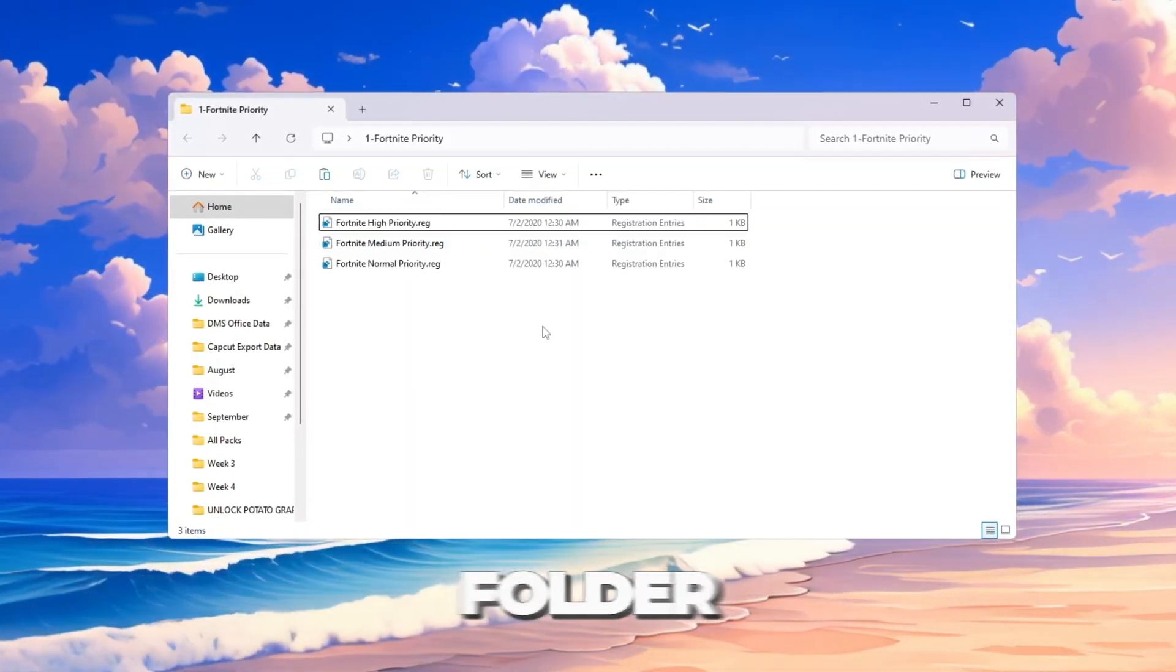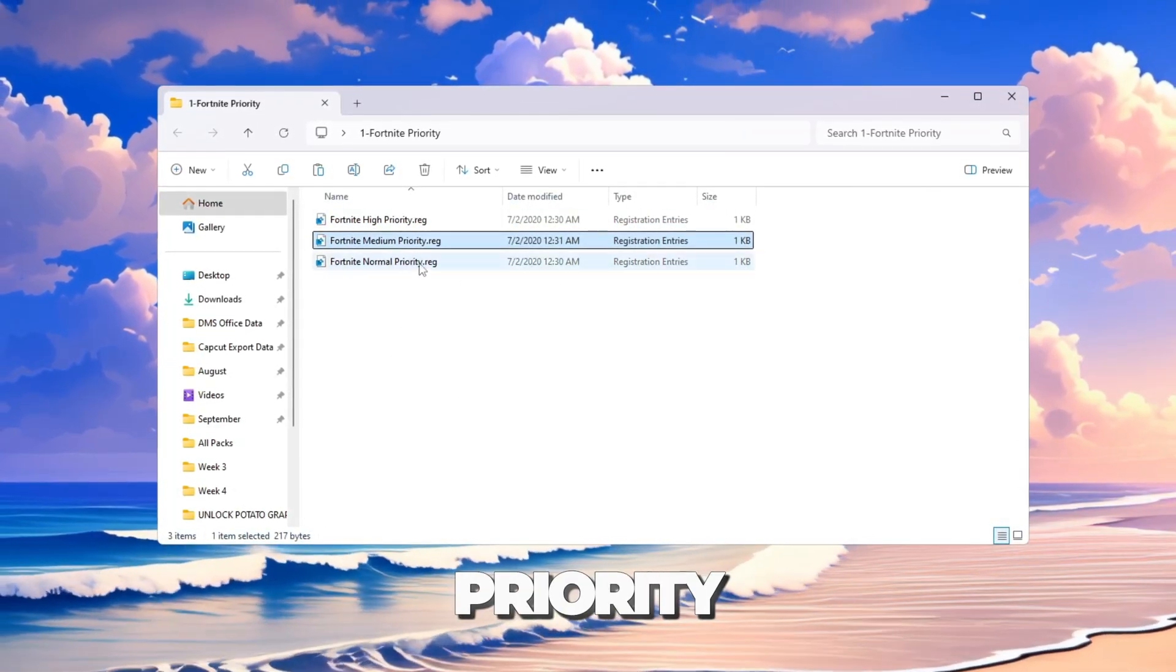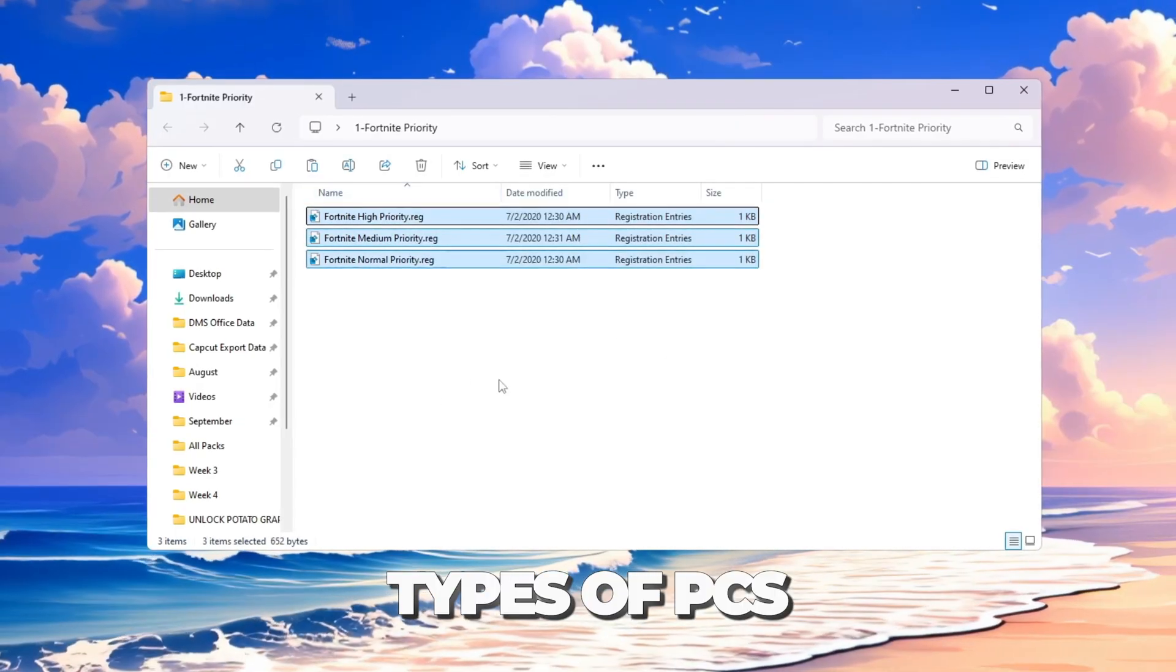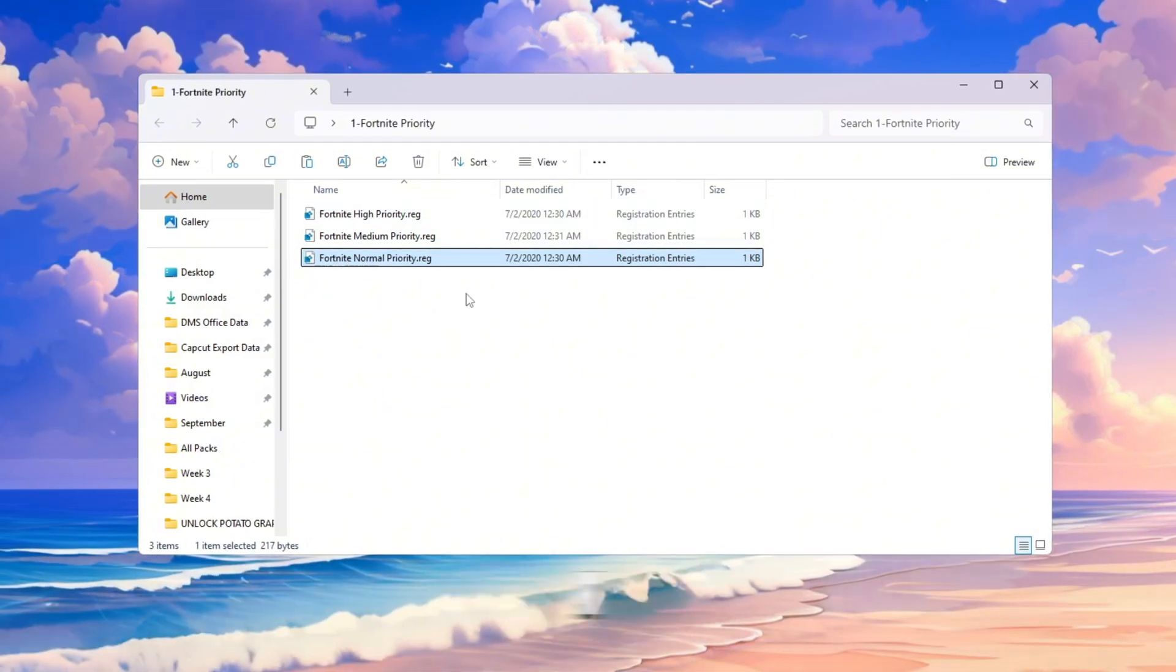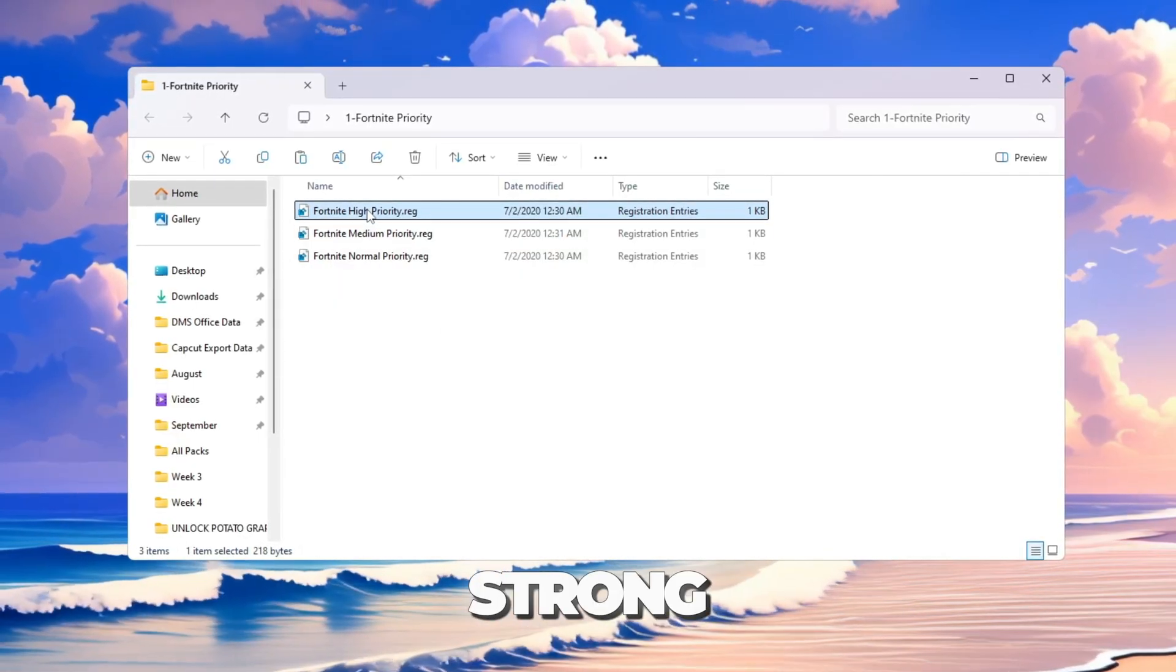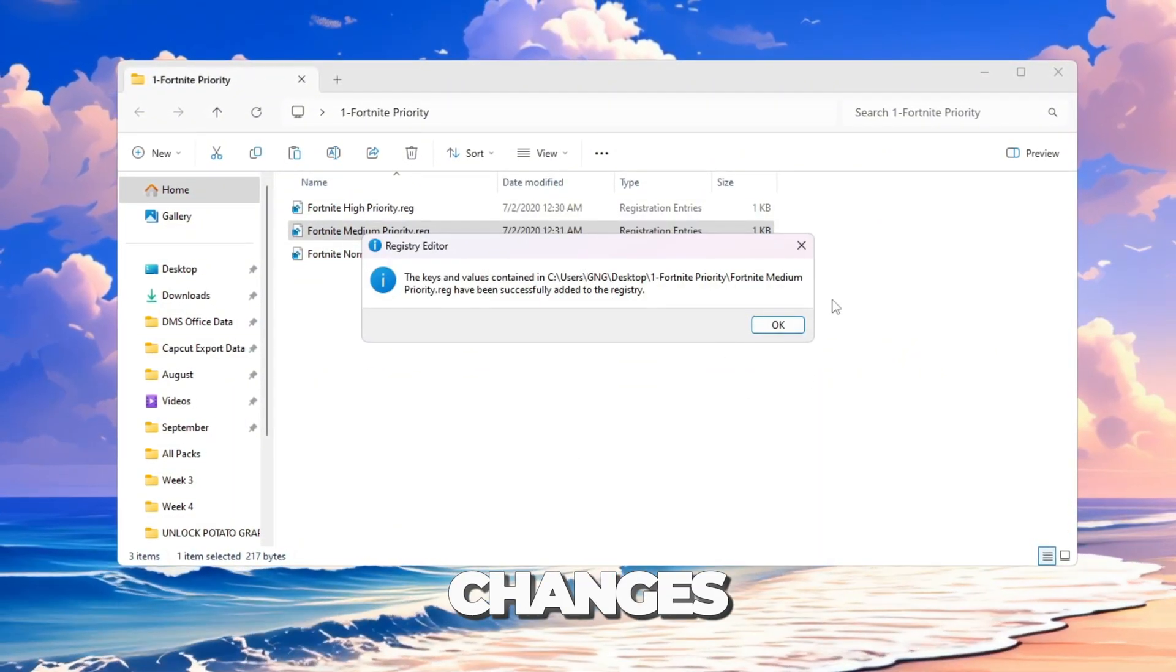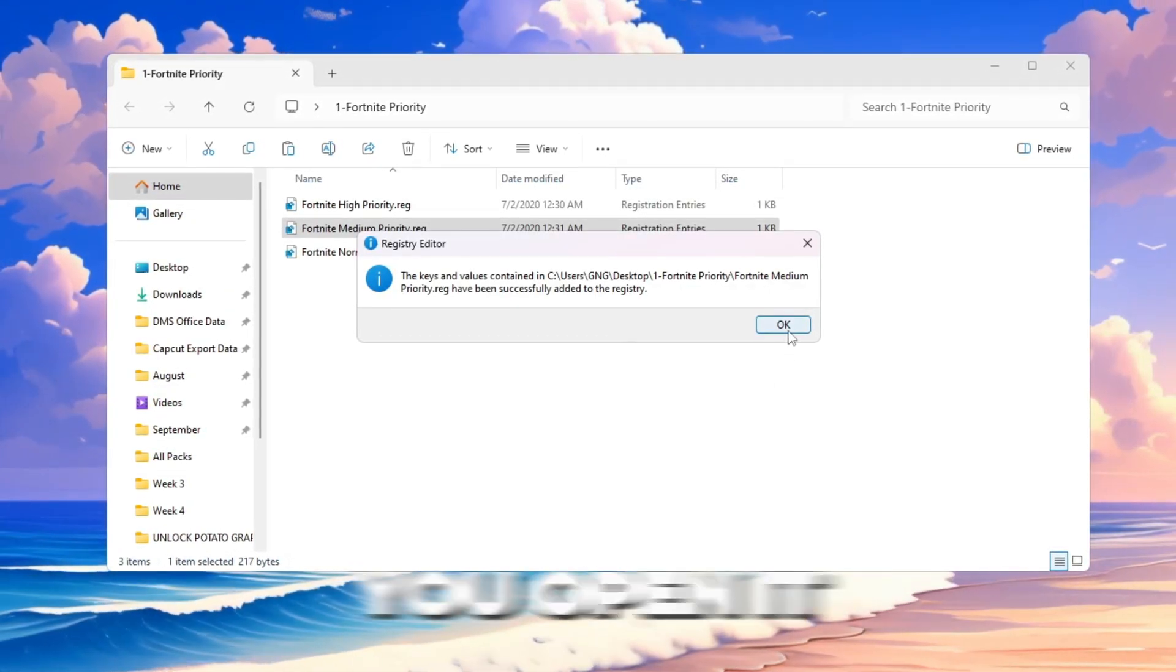Open the folder called Fortnite Priority Manager. Inside, you will see three files: Fortnite Normal Priority, Fortnite Medium Priority, and Fortnite High Priority. These are for different types of PCs. If your computer is weak or very low-end, double-click Fortnite Normal Priority. If your PC is average or mid-range, double-click Fortnite Medium Priority. If you have a strong gaming PC, double-click Fortnite High Priority. When you double-click, a pop-up will ask if you want to allow changes. Click Yes.